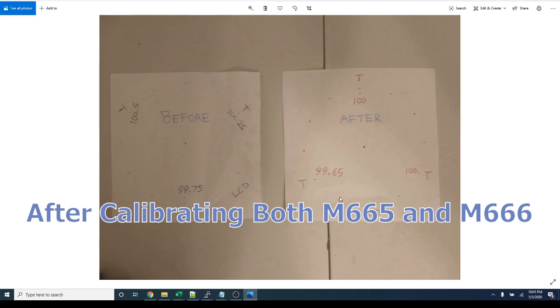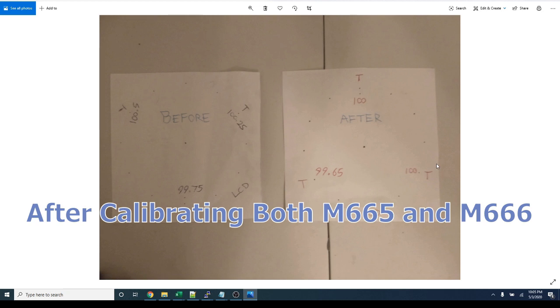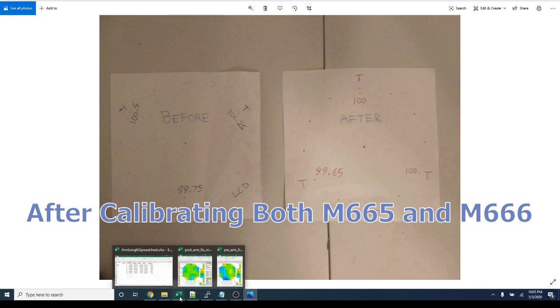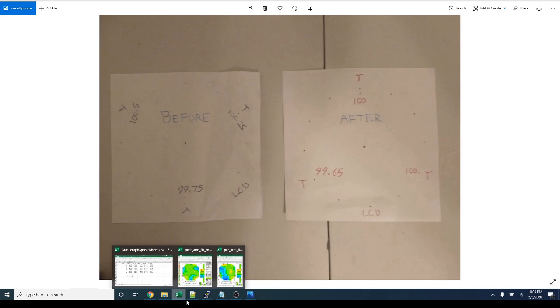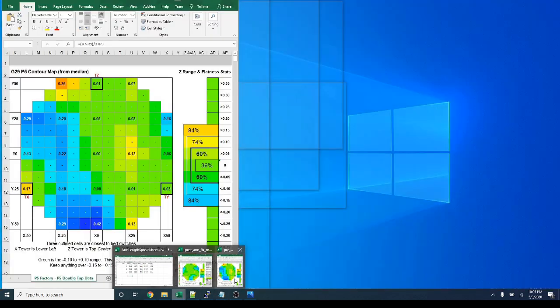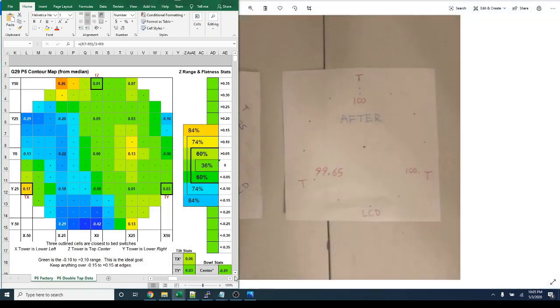I had a difference here from 99.75 to 100.5. That's a 0.75 millimeter difference. And afterwards, I got these two towers to measure just about exactly right. And then the third tower was off by only 0.35 of a millimeter. So no variance between these two towers, and then only 0.35 millimeters off between this tower and the other two. I think that's a pretty good result.